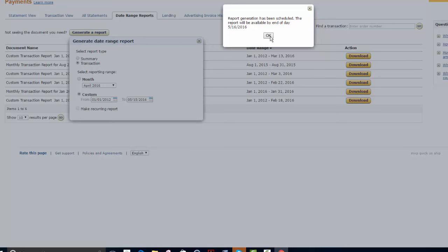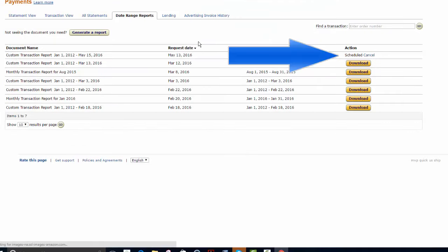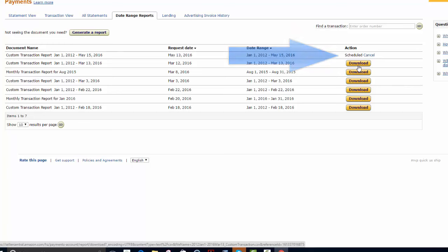These reports generally take a couple days to populate. When your reports are ready, it will say you are able to download it here. Then you can upload directly into our system.